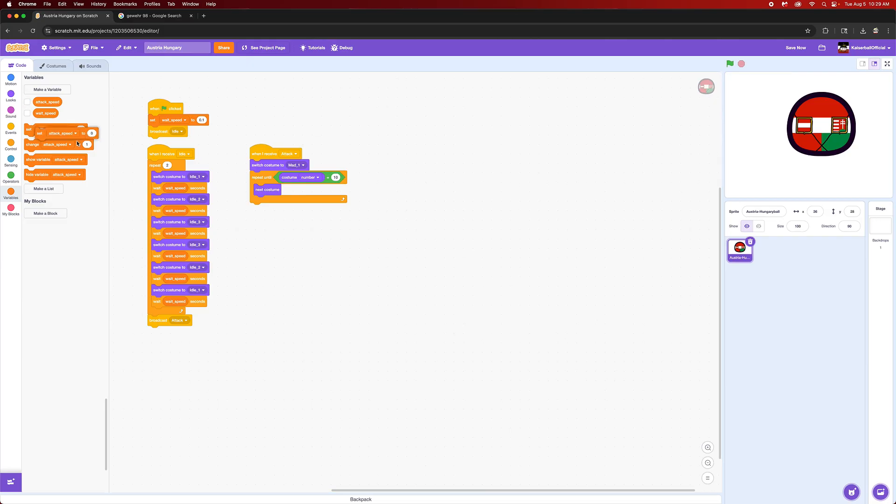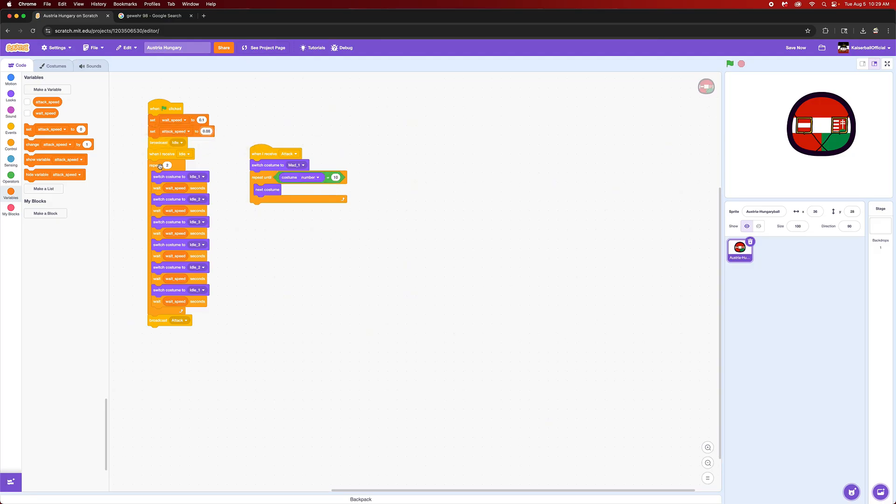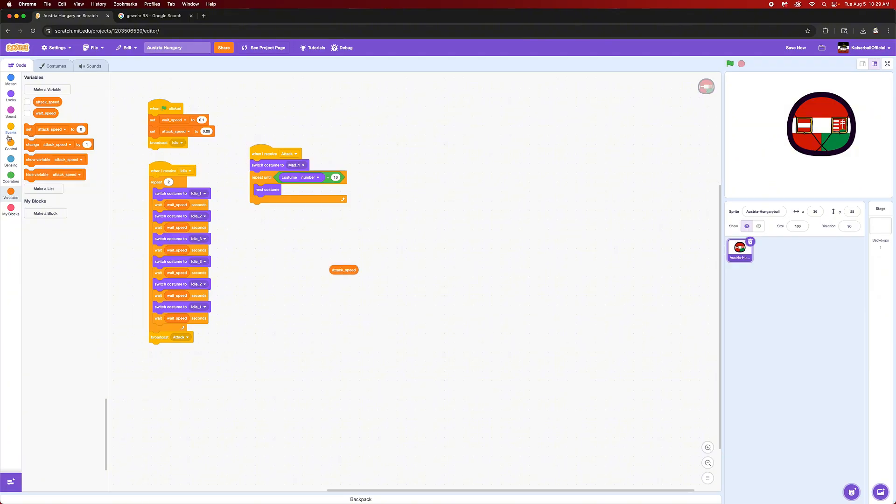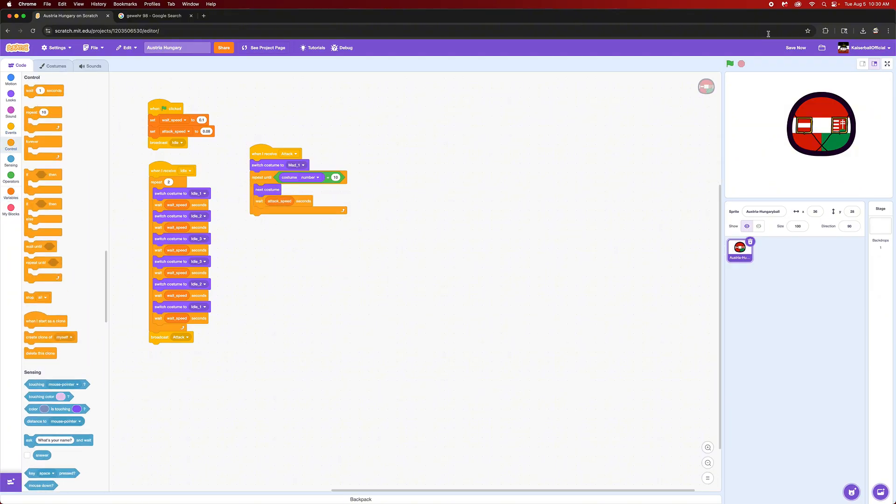We'll make a new variable called attack speed. Then we'll set attack speed to 0.0, or no we should set attack speed at the start to 0.08. And then we'll wait attack speed seconds.